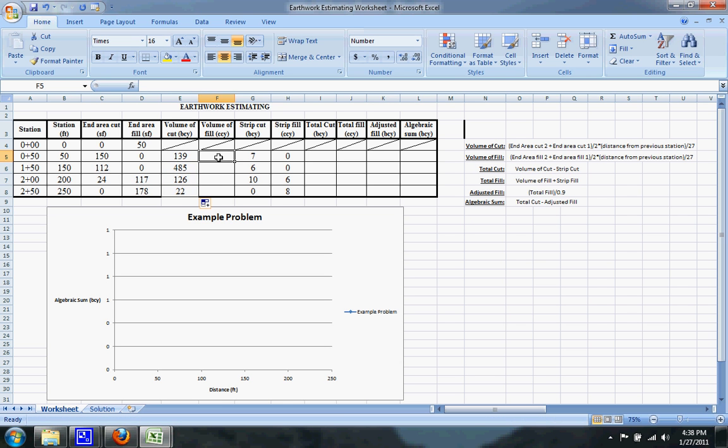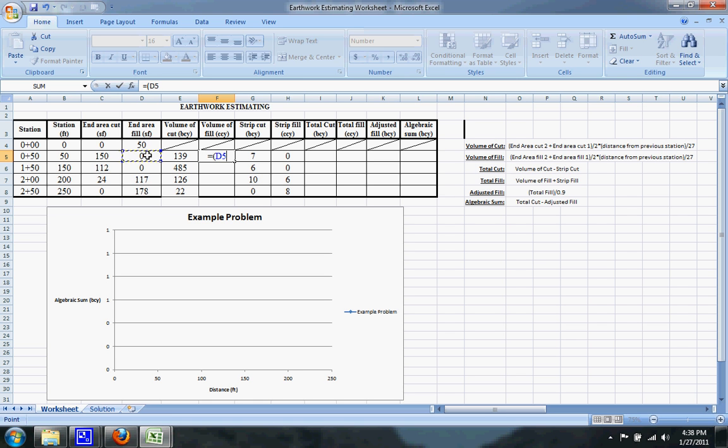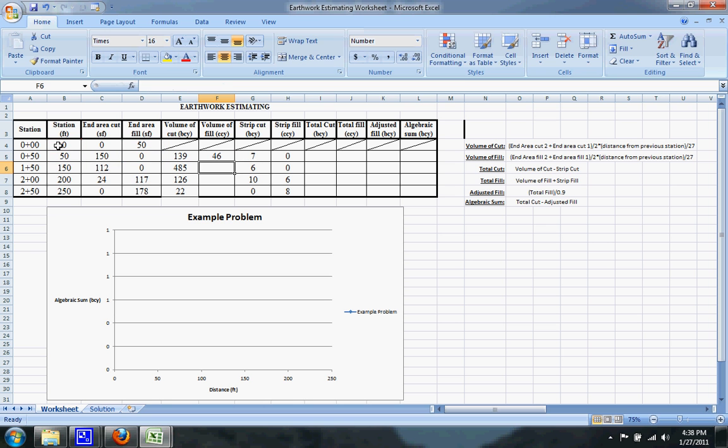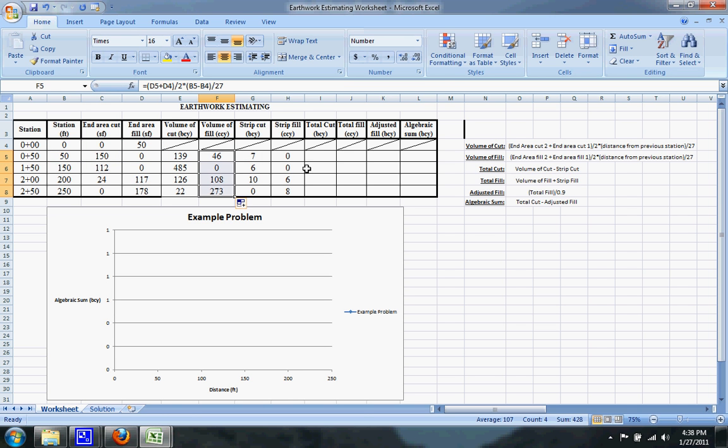So then moving on to volume of fill, it's essentially the exact same thing but with the end area fill instead of the end area cut. So we're going to do that plus that, divided by two, and then the distance between stations, which is that minus that, divide the entire thing by 27 again to get cubic yards, and drag down to get the correct answers.